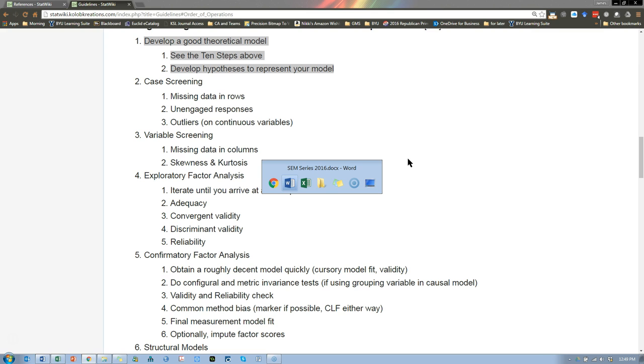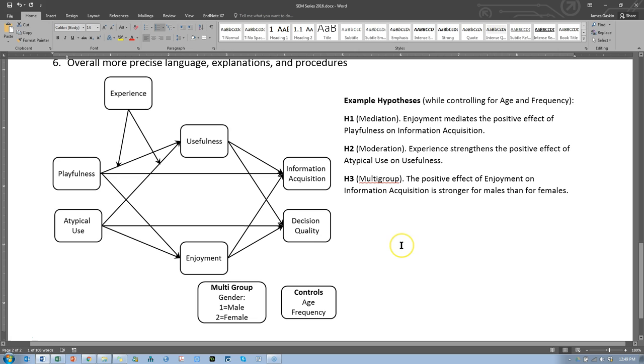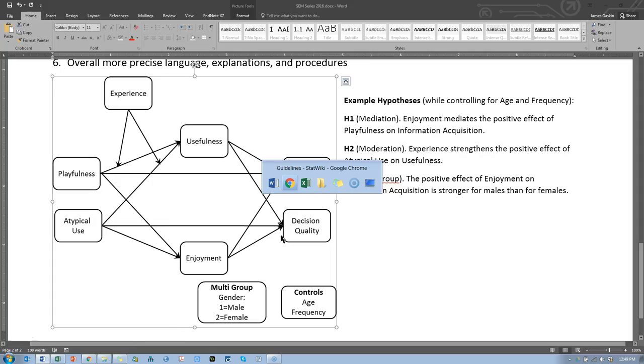So the current model that we're going to test is a little bit simpler than last time. Last time it was a really complex model and we certainly didn't get to everything and I think that added complexity added confusion. So this time we're going to test a somewhat simplified model and we're going to use the same variables, the same data, that data is available on the home page of the StatWiki.